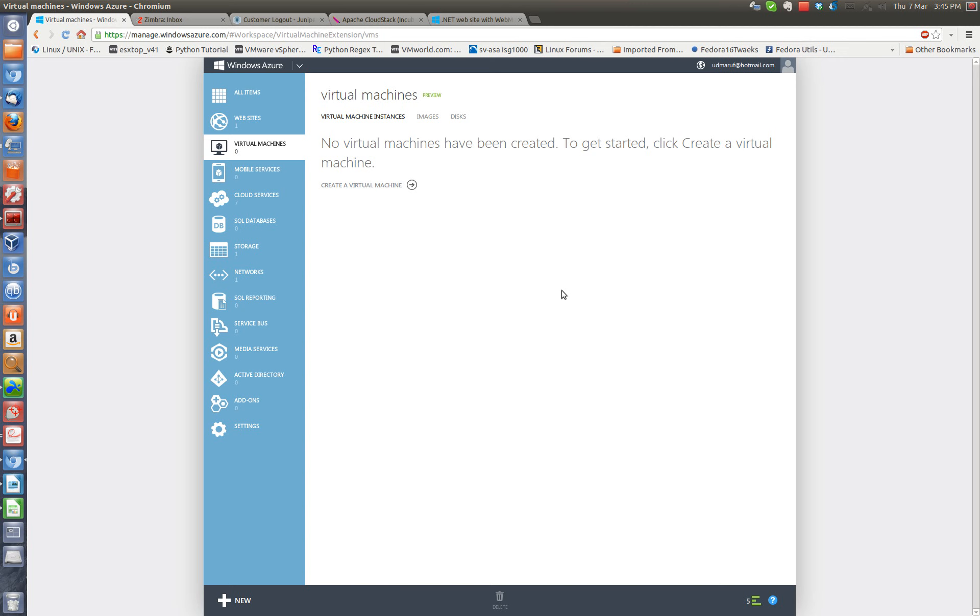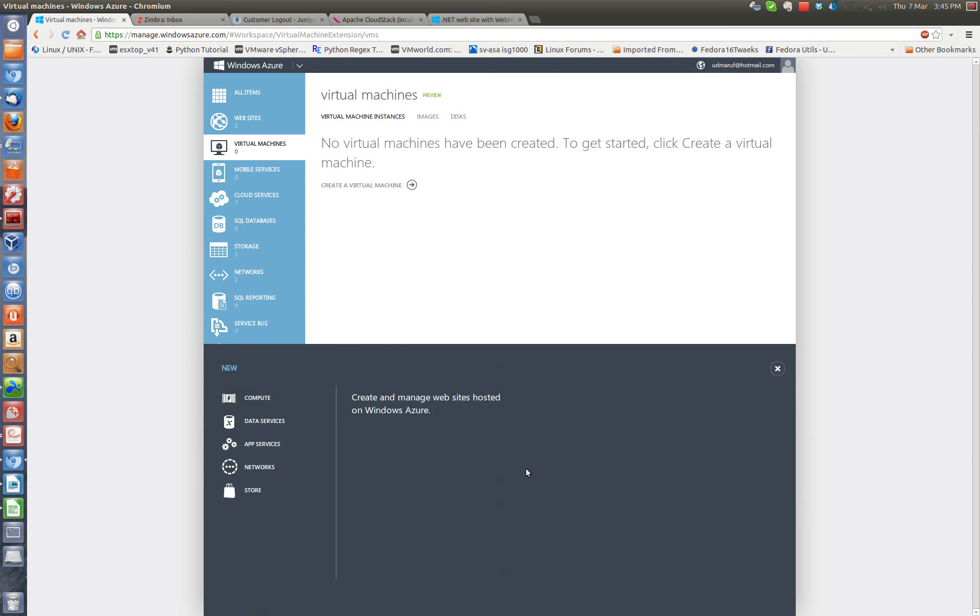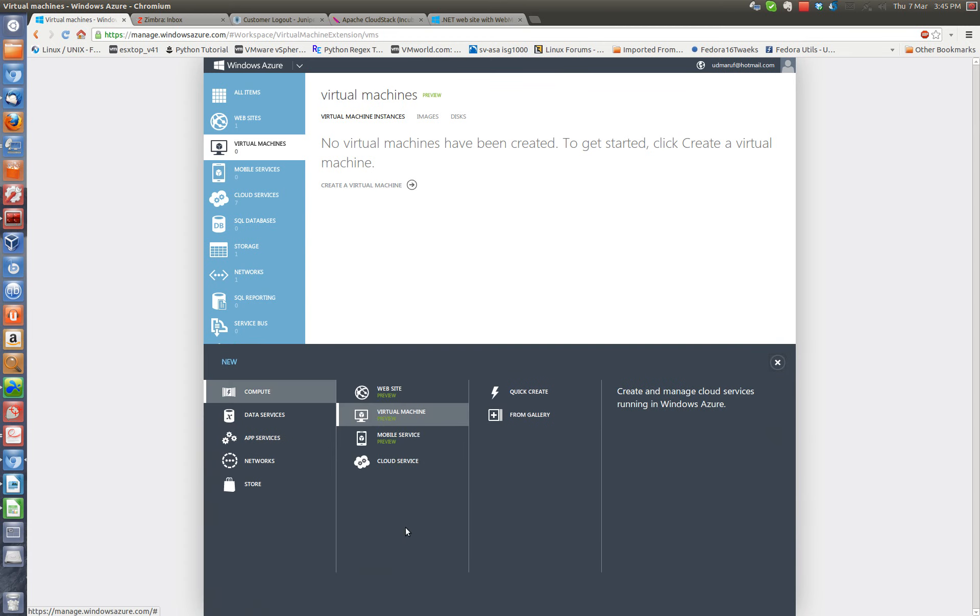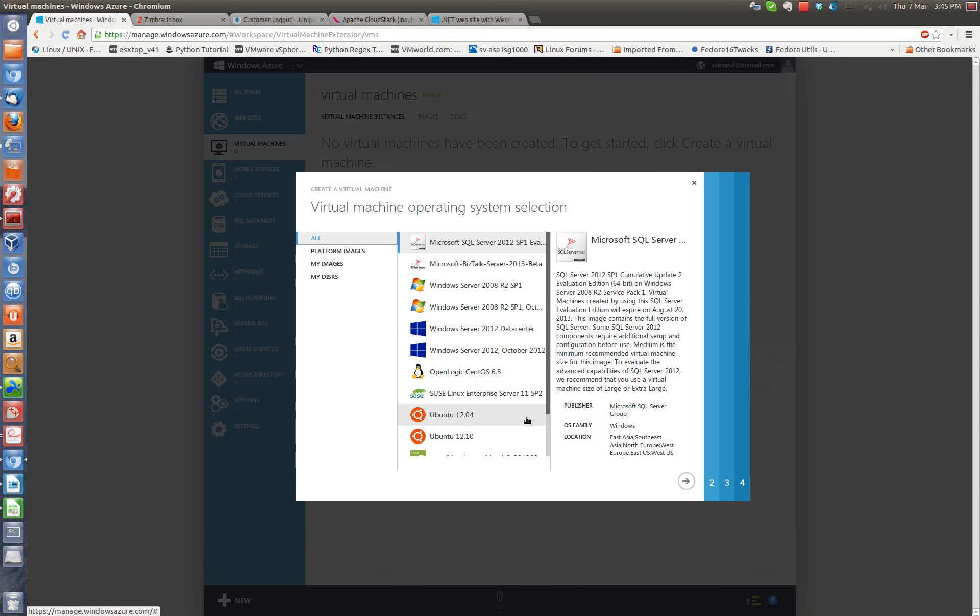Once you log into your Windows Azure account, you just click on New here. Select Virtual Machine and then select from Gallery.